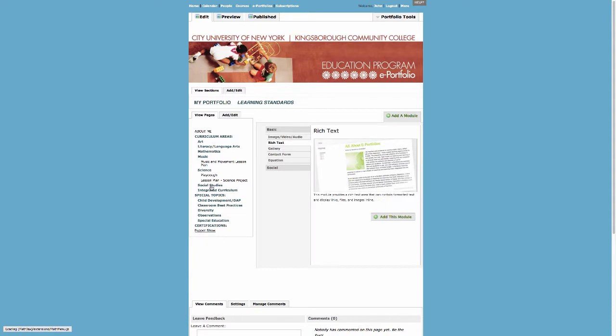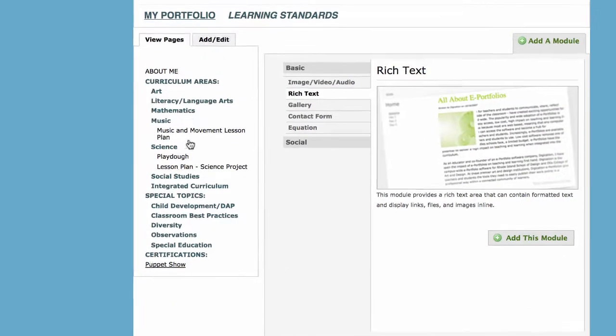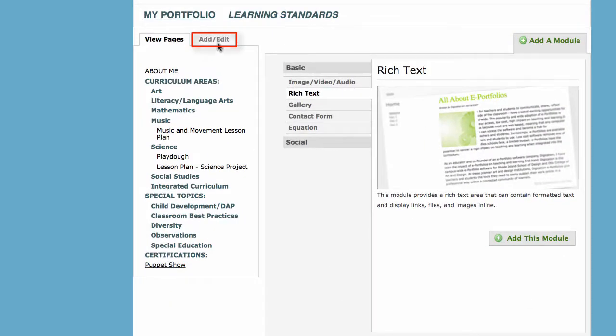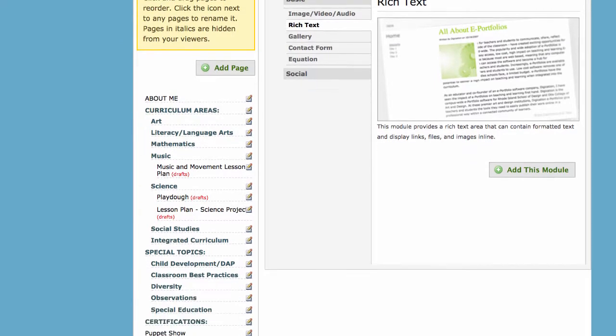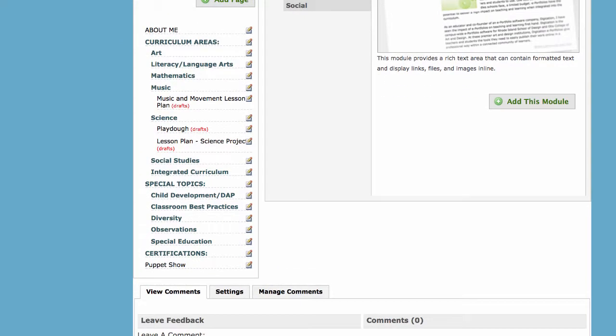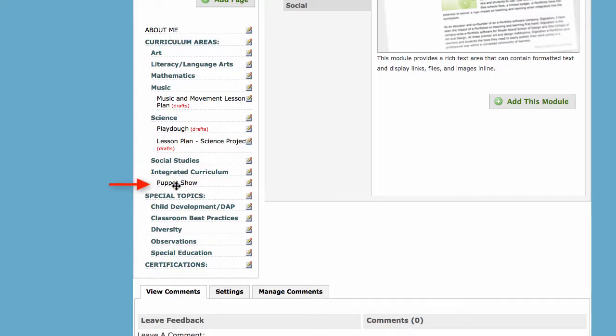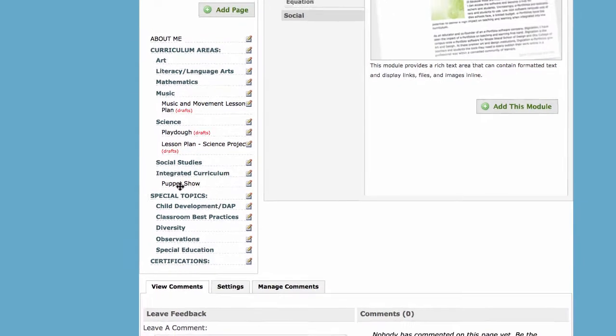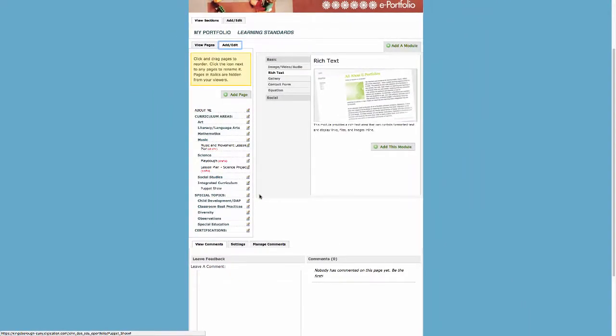This page will need to be located in the right topic in the column. To do so, click on the Add Edit tab again and move your page to its proper category. For example, if your assignment is a puppet show because it deals with multiple disciplines, place it under Integrated Curriculum. Also, be sure to indent your page to keep it organized. If you're not sure where to place your assignment, contact your instructor.